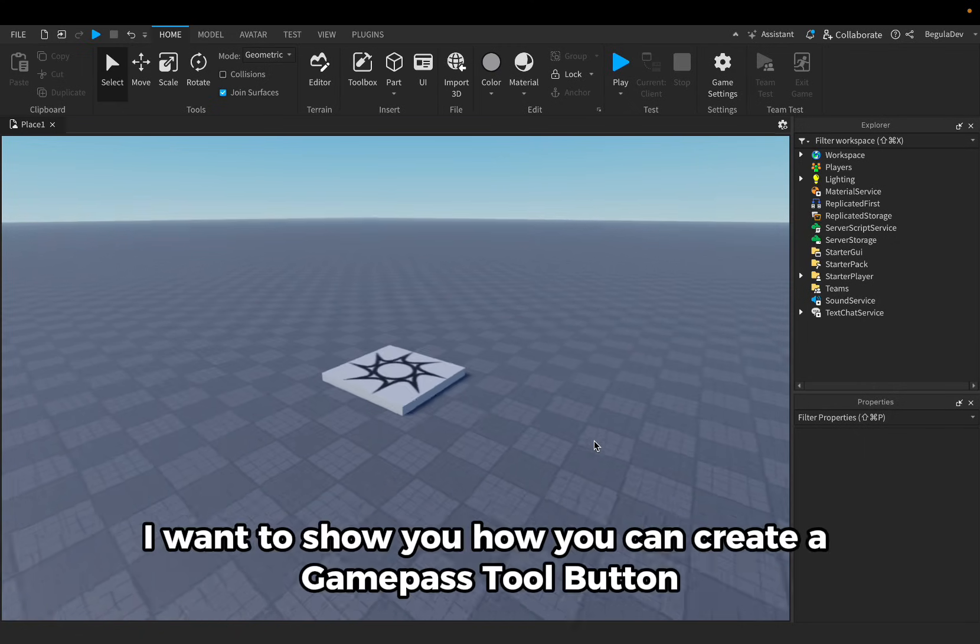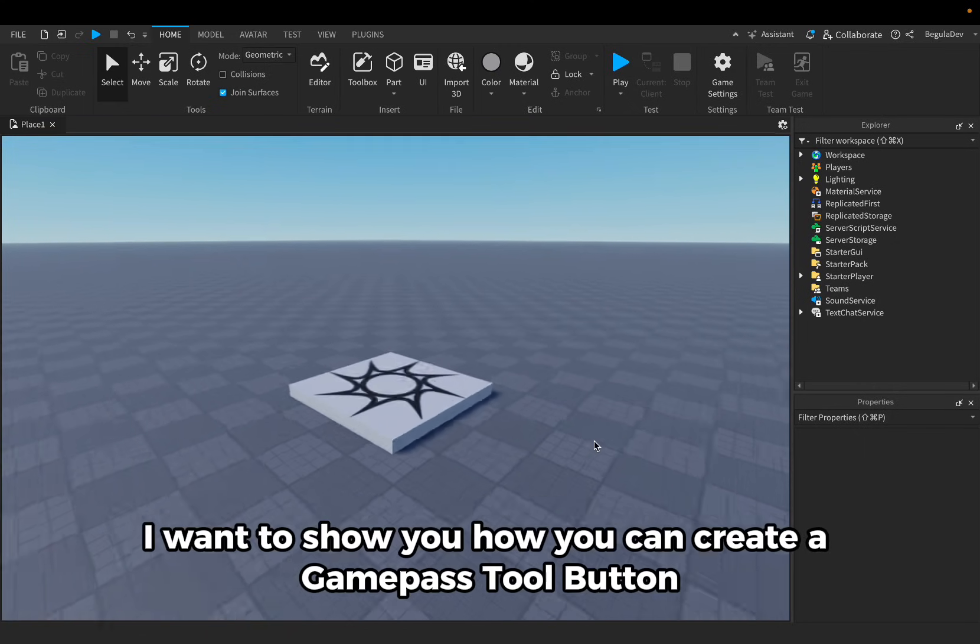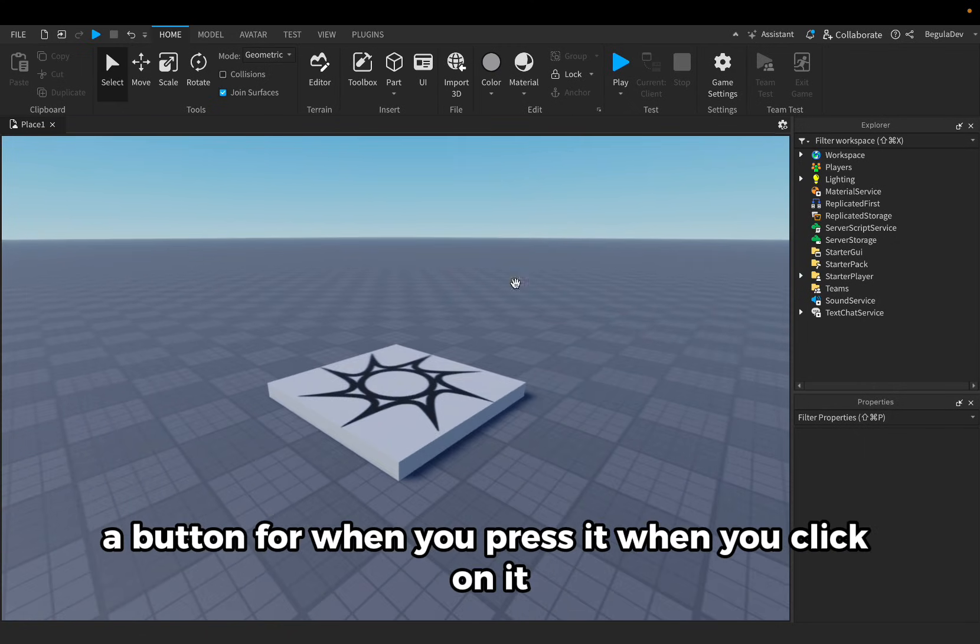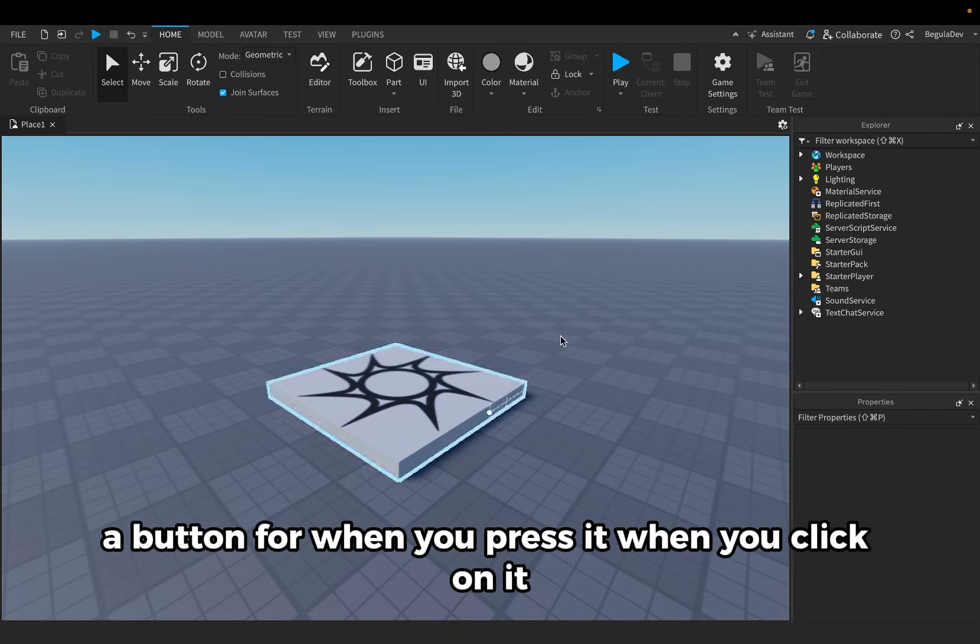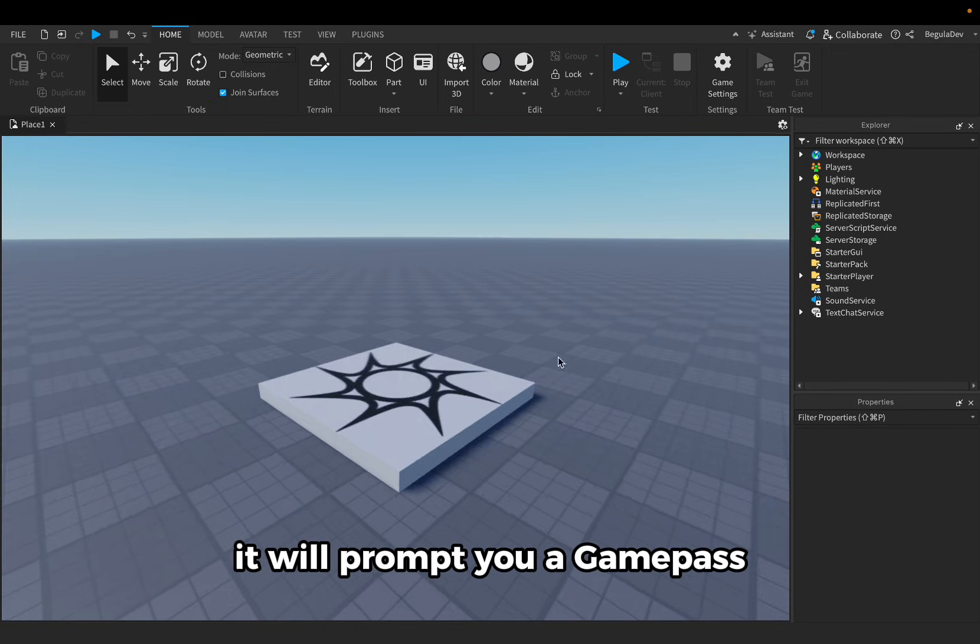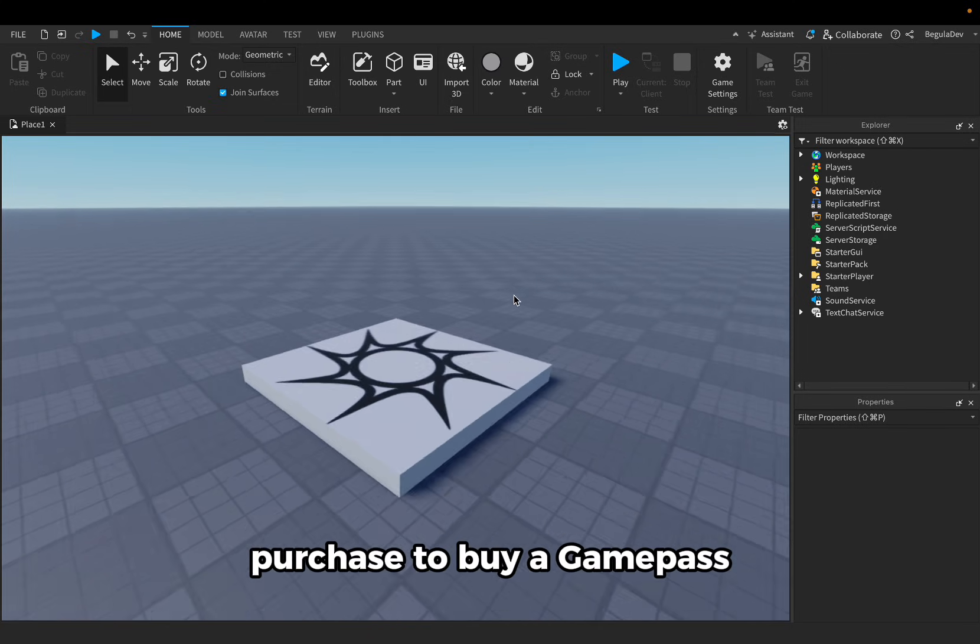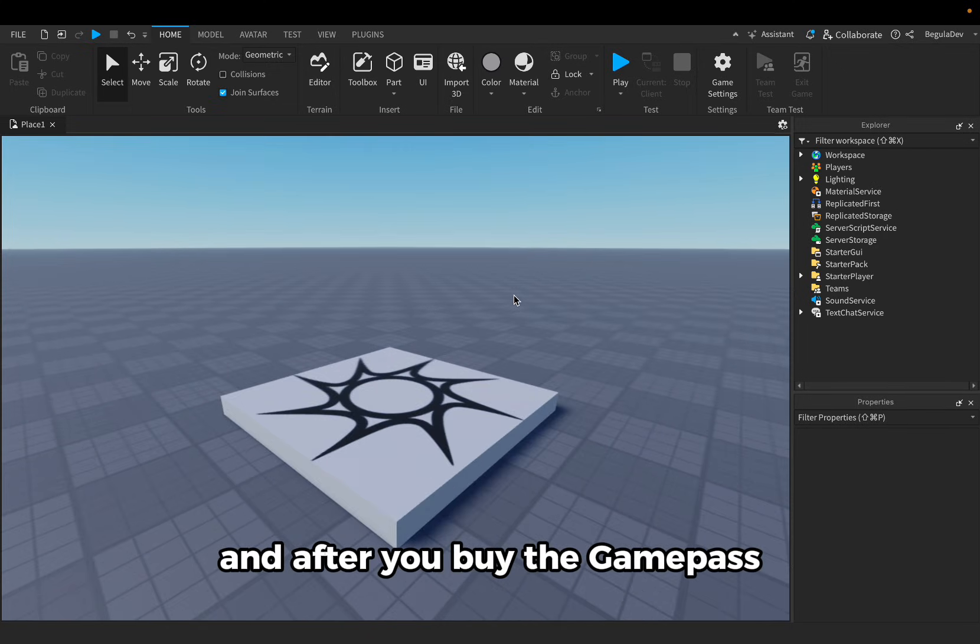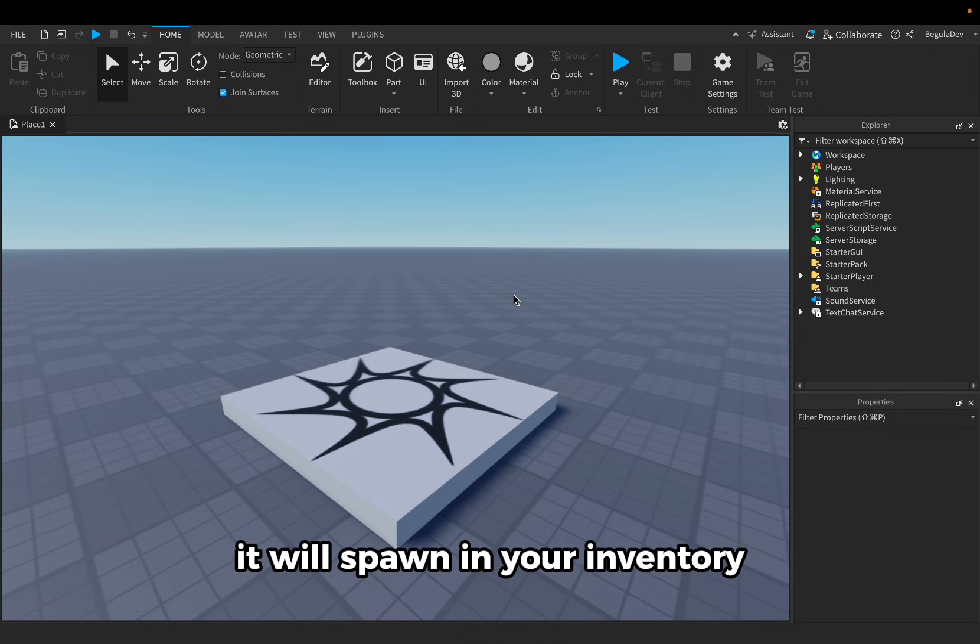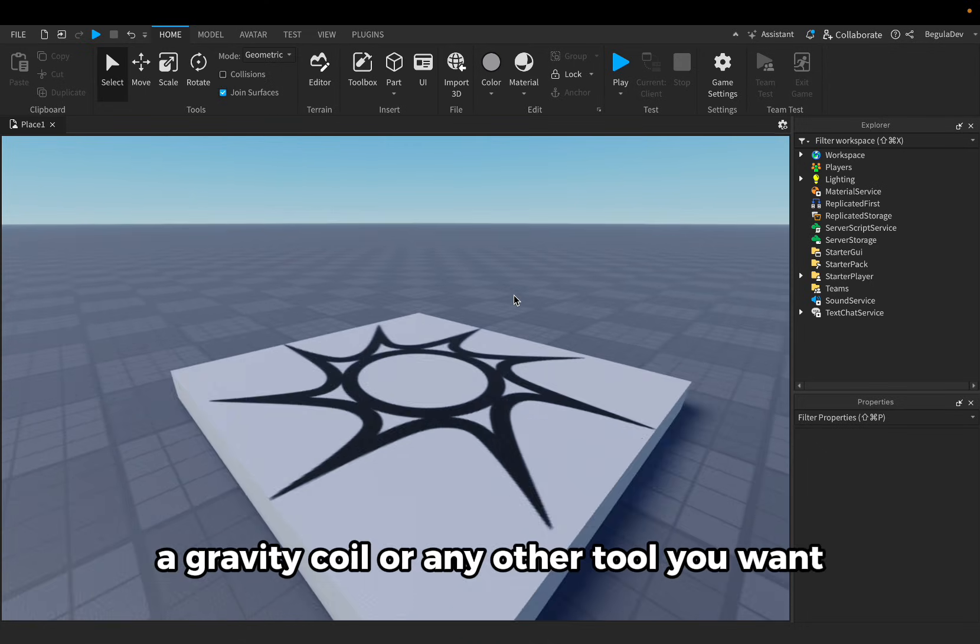Hello guys, today I want to show you how you can create a game pass tool button. When you click on it, it will prompt you a game pass purchase to buy a game pass, and after you buy the game pass it will spawn in your inventory your gravity coil or any other tool you want.